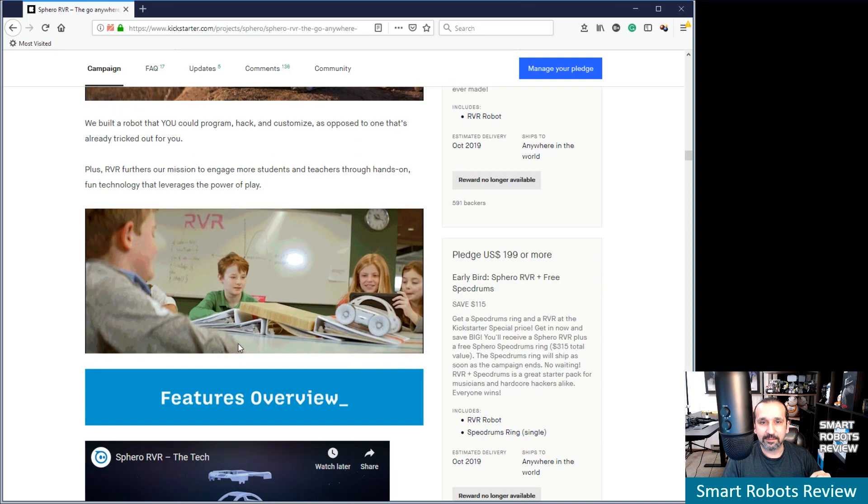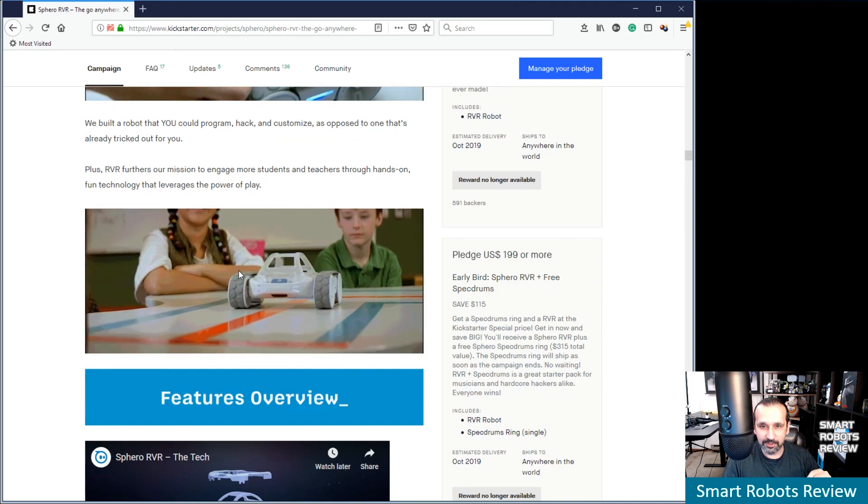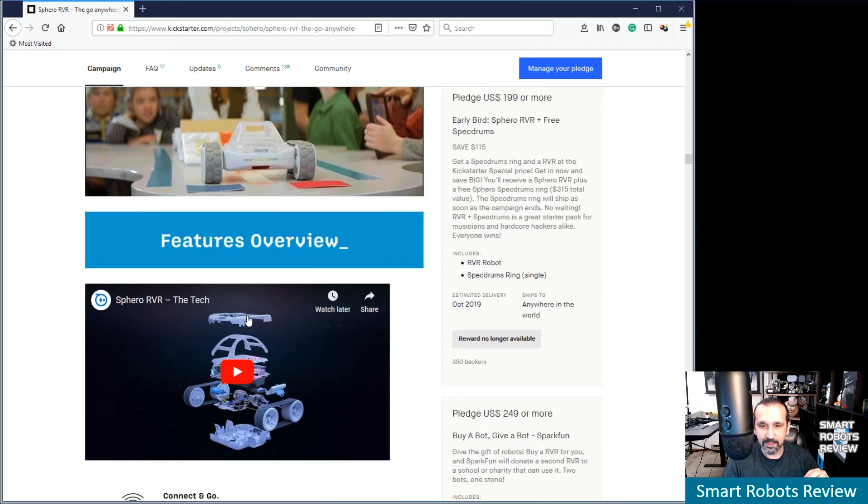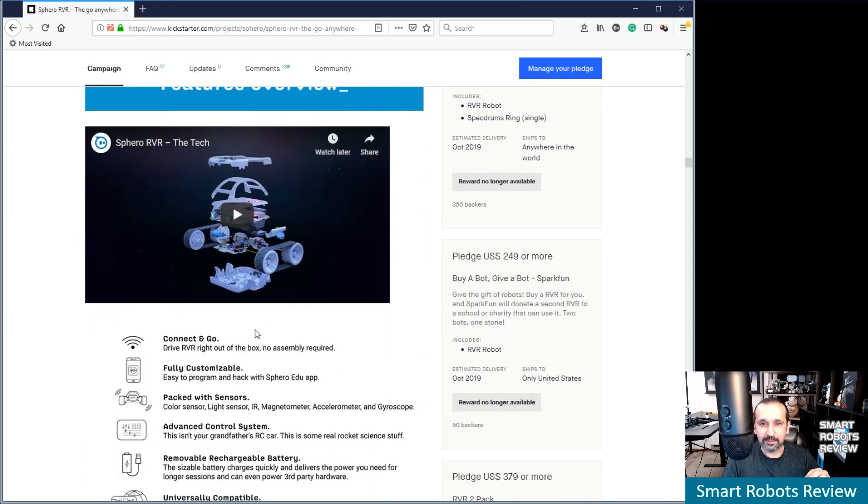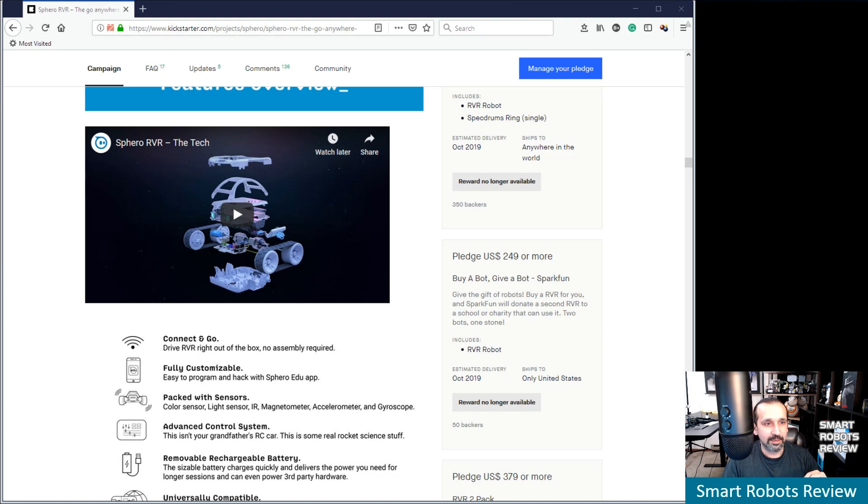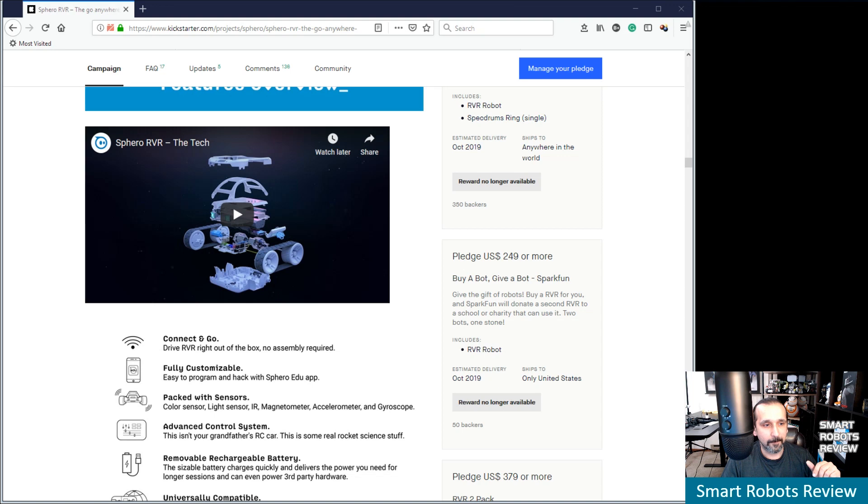Let's see. Rover furthers our mission to engage more students and teachers. Okay, that's a good line. Oh yeah, I did find this video. Let's watch this. It's going to be good. I think this kind of goes more into dissecting the robot and will give us a nice inside view.